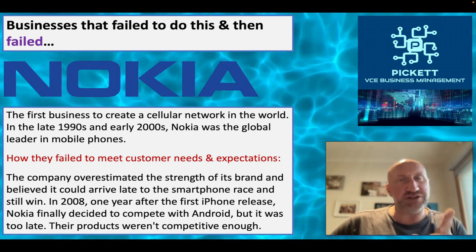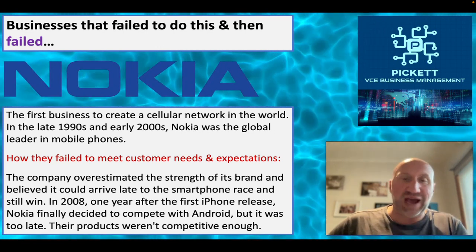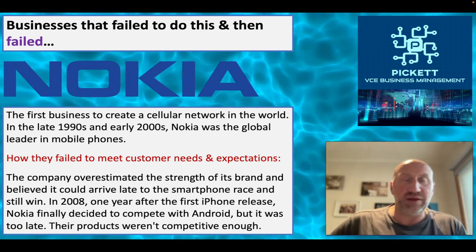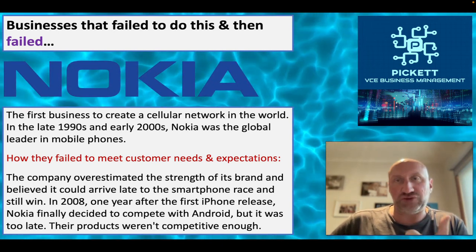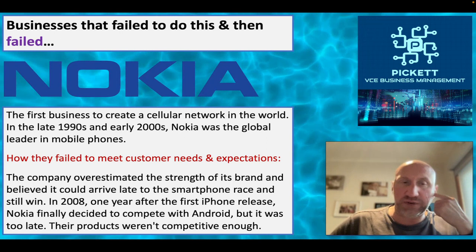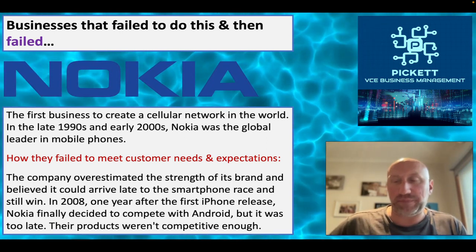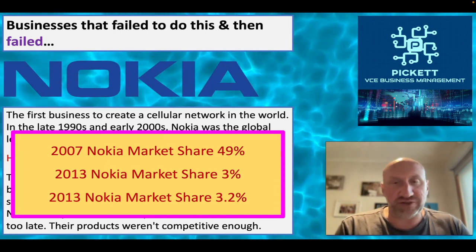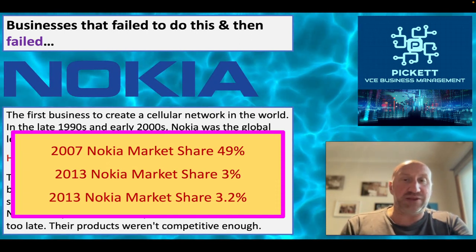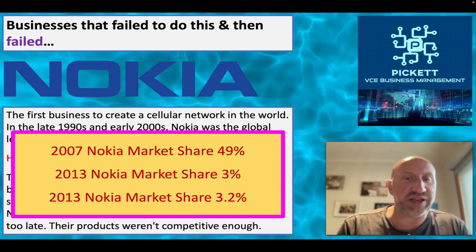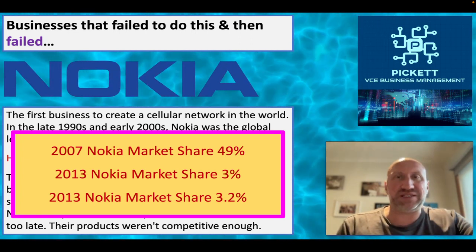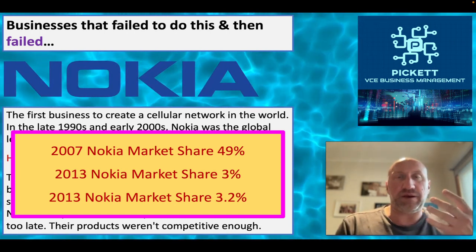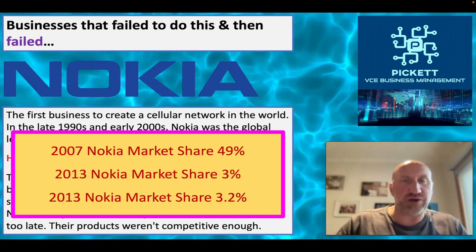The first iPhone - effectively the first true smartphone - was released in 2007. Not until 2008, a full year later, did Nokia finally decide to compete in that space. But it was too late: strong Android products were already on the market, Apple had taken hold, and Nokia's products weren't competitive enough. Nokia's market share of the mobile phone market went from around 50% in 2007 to about 3% in 2023 - a massive collapse from which they've never recovered.